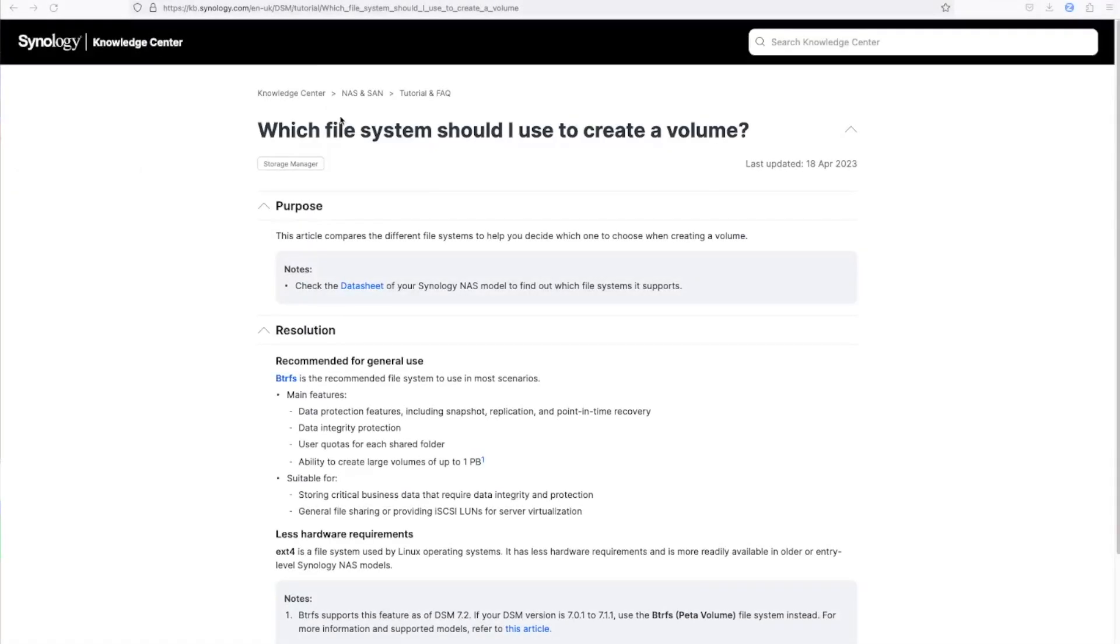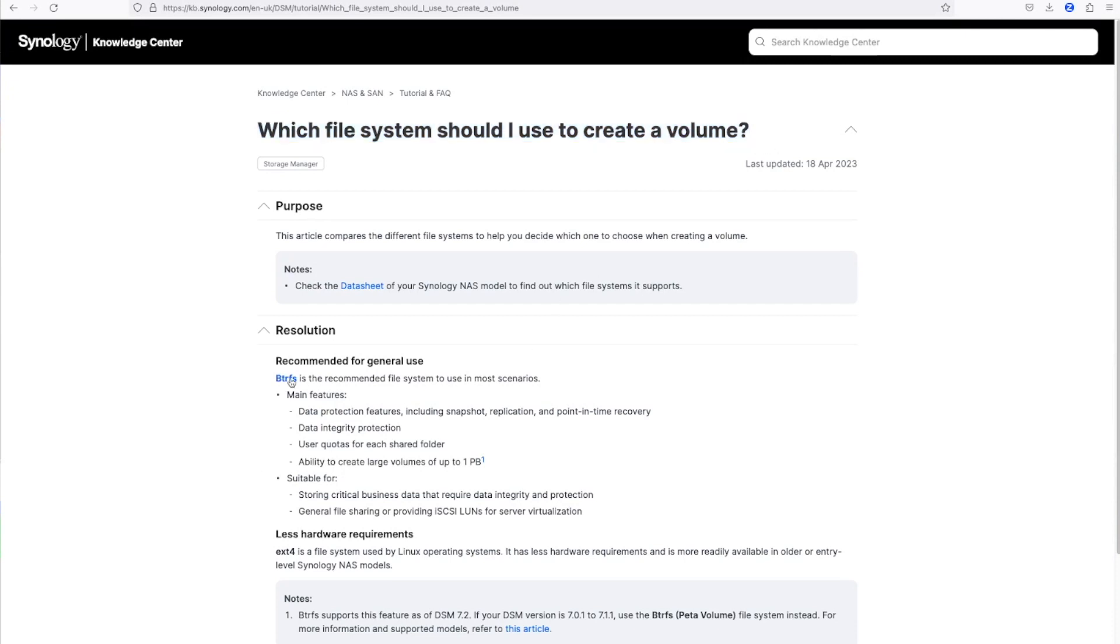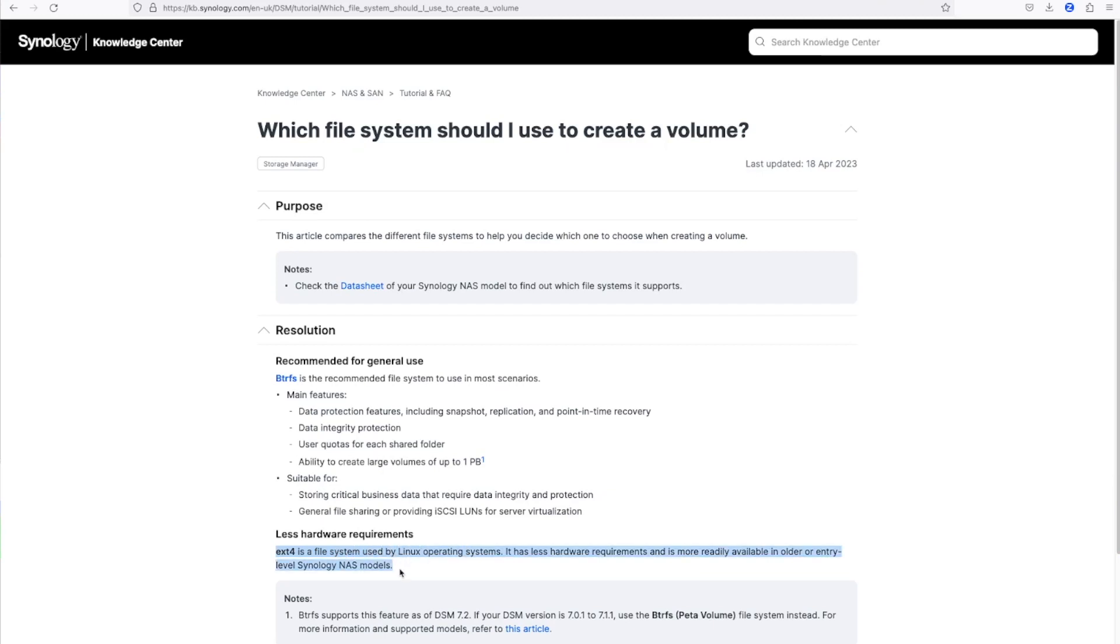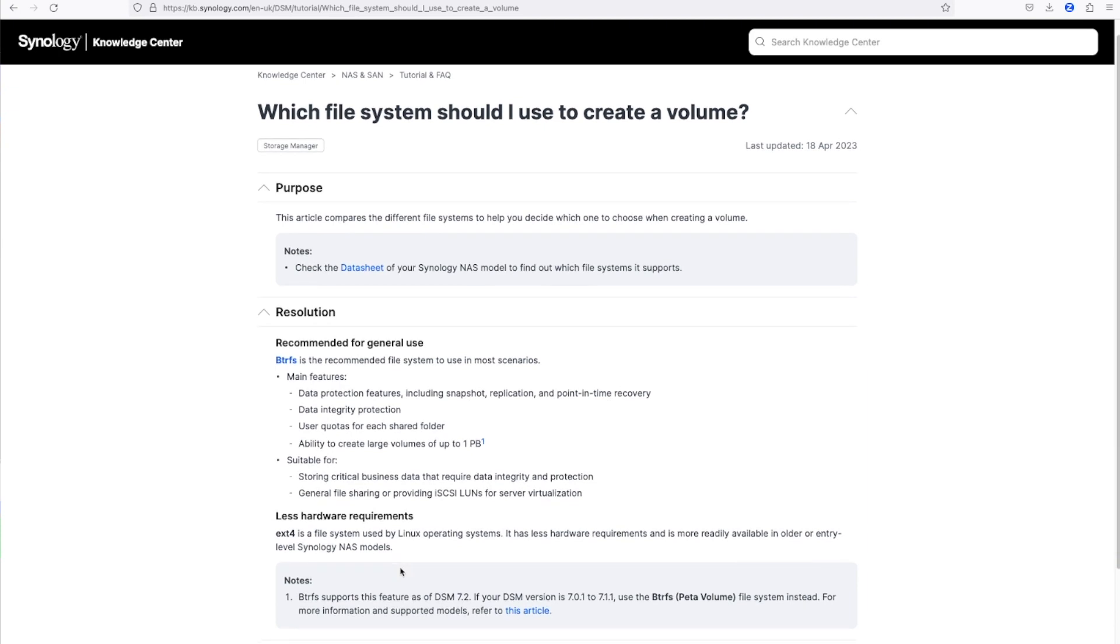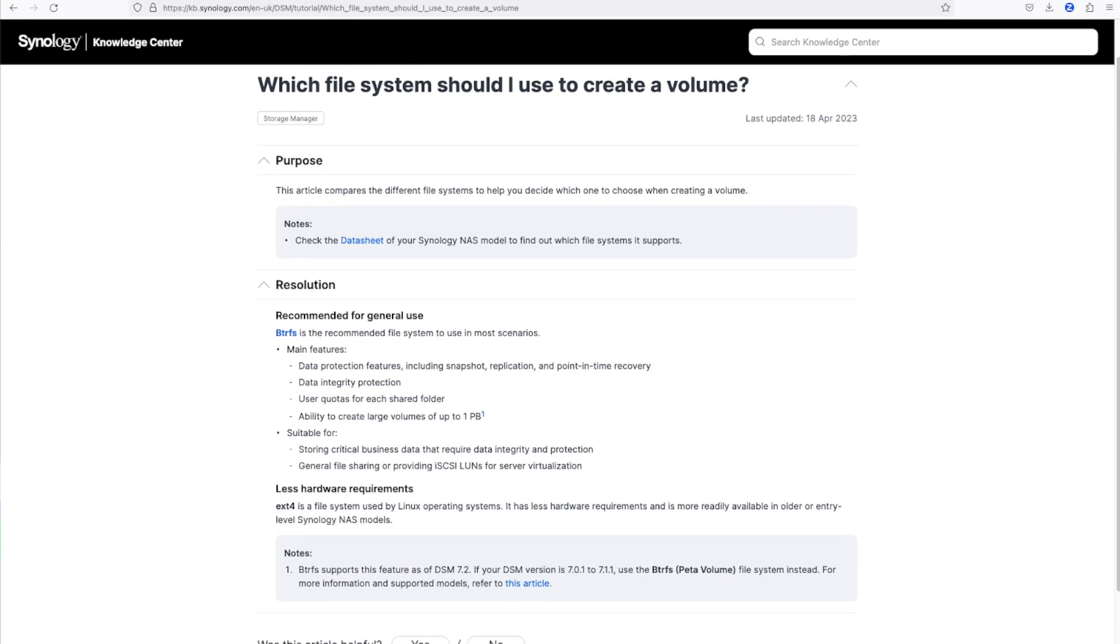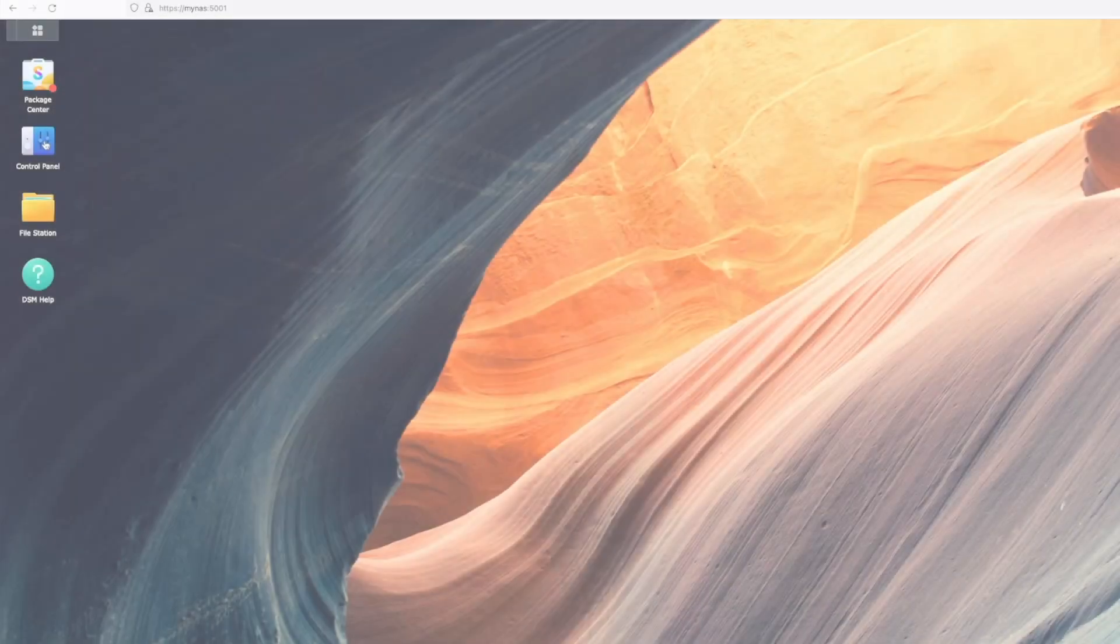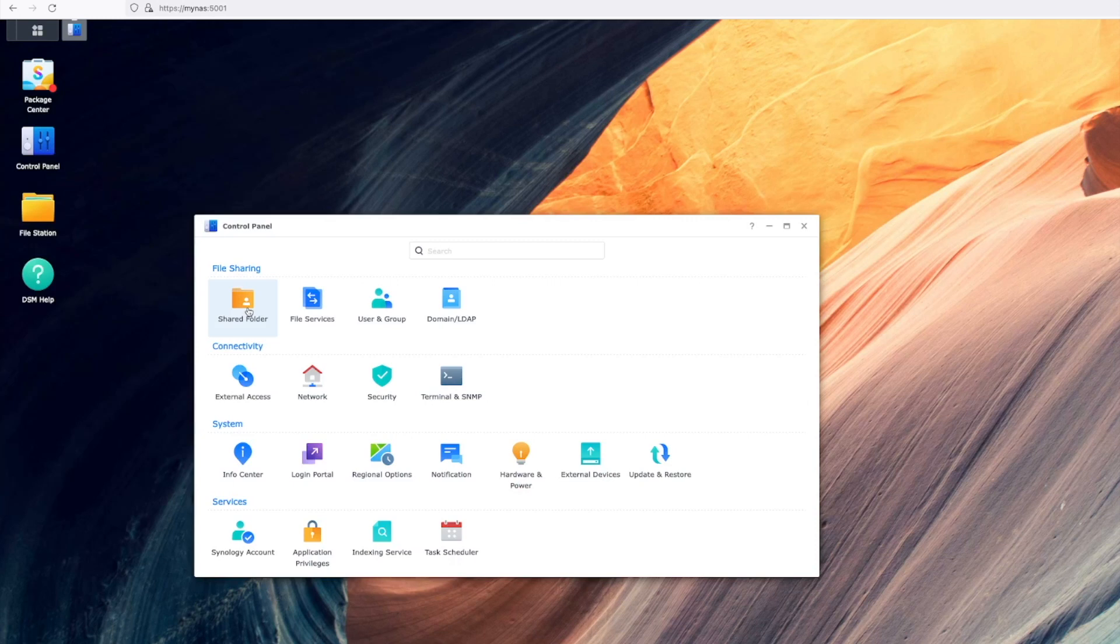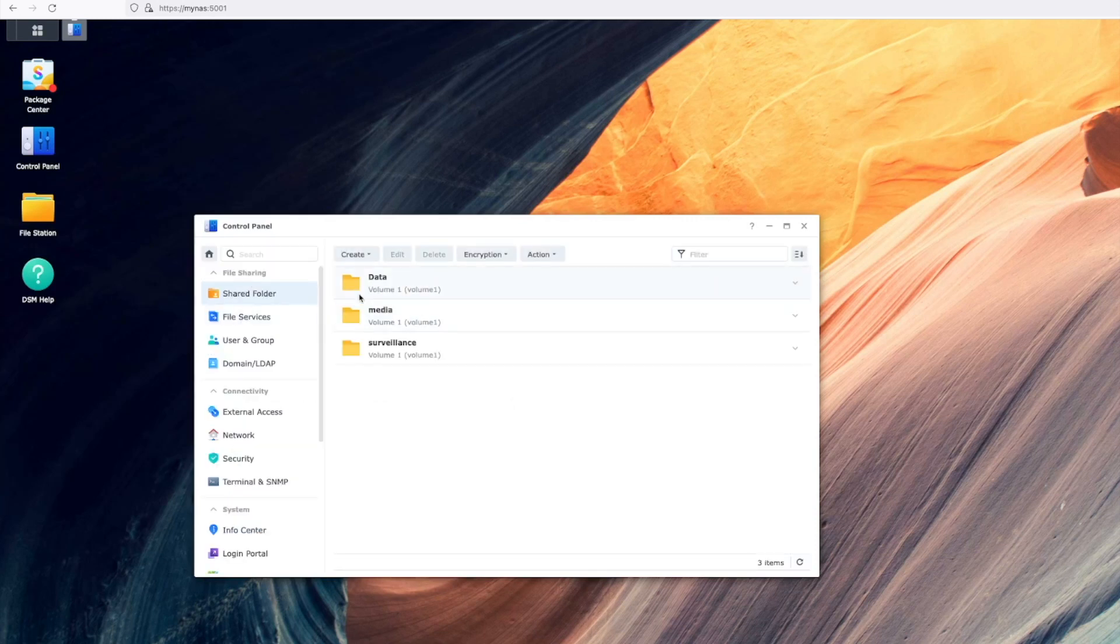So when is BTRFS not the best choice? So until recently Synology recommended not using BTRFS for Surveillance Station, for VM mounted file systems, and for databases. However, since version 7 I now cannot find any reference to these pages and in fact the KB article on when to use BTRFS now omits this advice also, so it implies it's the recommended file system on all devices that support it now.